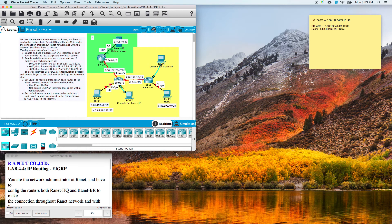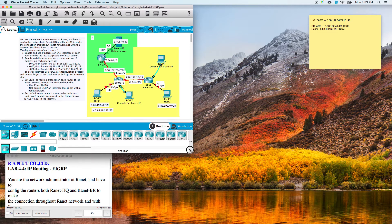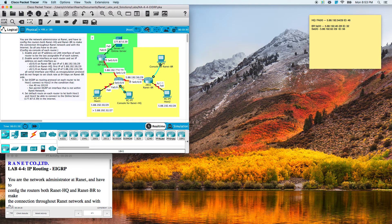We're on EIGRP. As usual with all the videos, I figure out the network IDs and IPs that they asked for beforehand so that you don't have to sit and wait for me to figure out the IPs. If you don't know how to do it, you should definitely practice. The more you practice, the faster you get, especially for your CCNA exam. Let's go to enable and set the IP address on the LAN interface of each router to be the last assignable IP of each subnet.